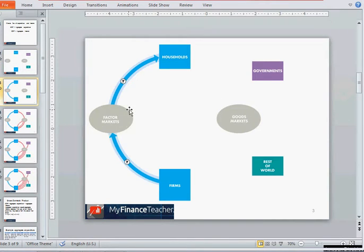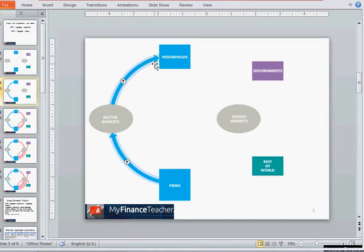On the factor markets, households provide firms with the four factors of production: labor, capital, land, and entrepreneurship. In return, households receive all of the corresponding incomes — wages for labor, rent for land, interest for capital, and profit for entrepreneurship. This income is then used by households.